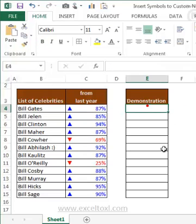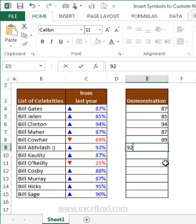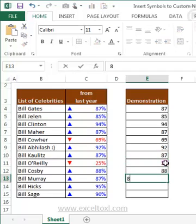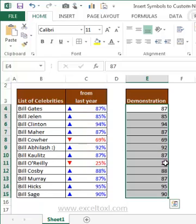First, let us type the numbers here. I'll enter 87, 85, 94, 87, 69 — doing it manually. We can do it in different ways to get these numbers. This is the raw data that we have, and we want to get output like column C. Column E is where we'll replicate the same result.